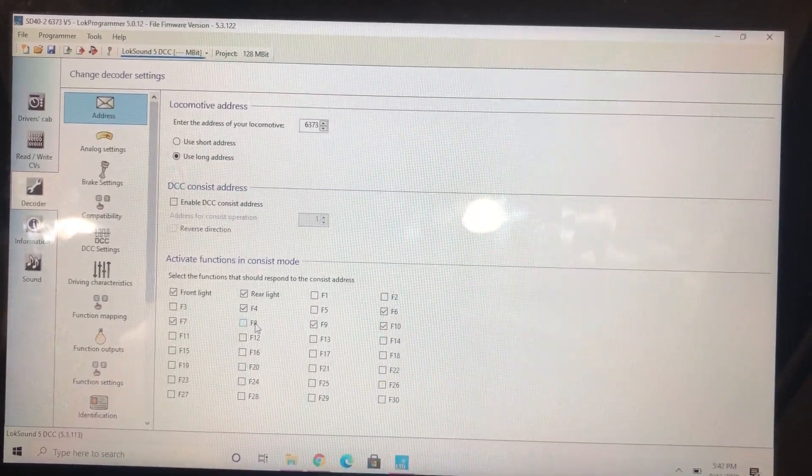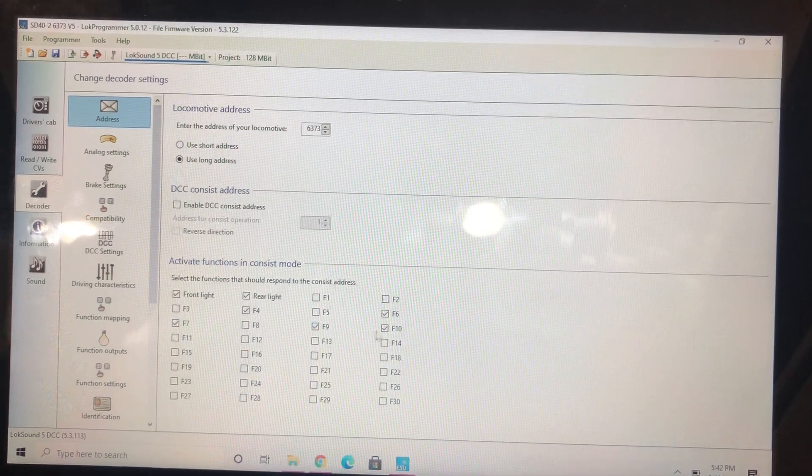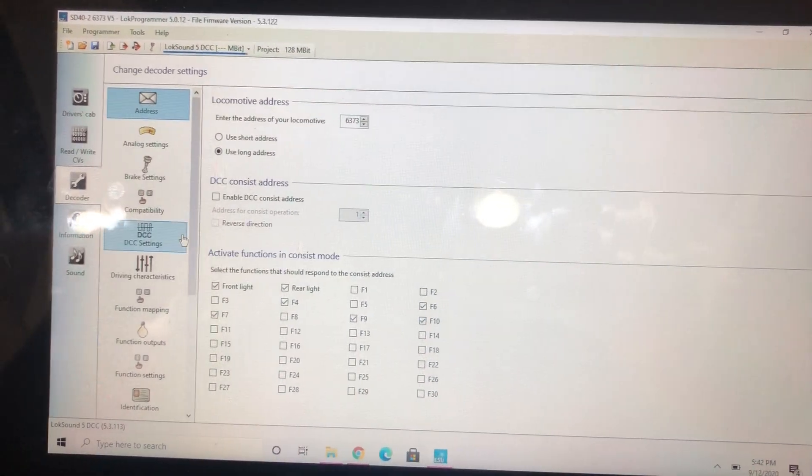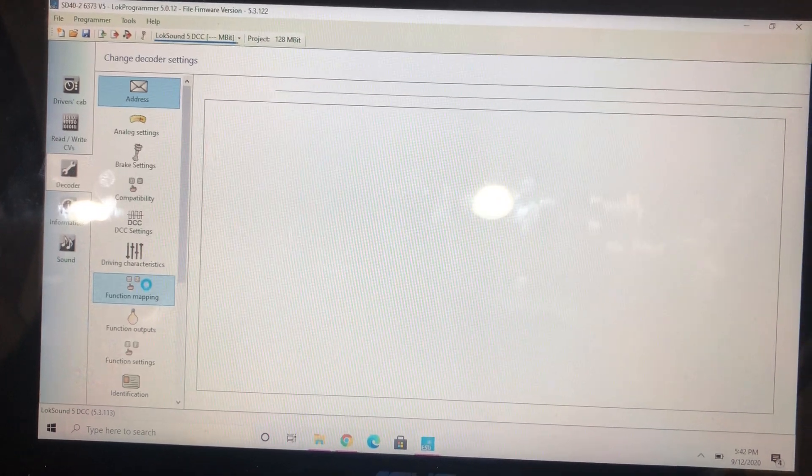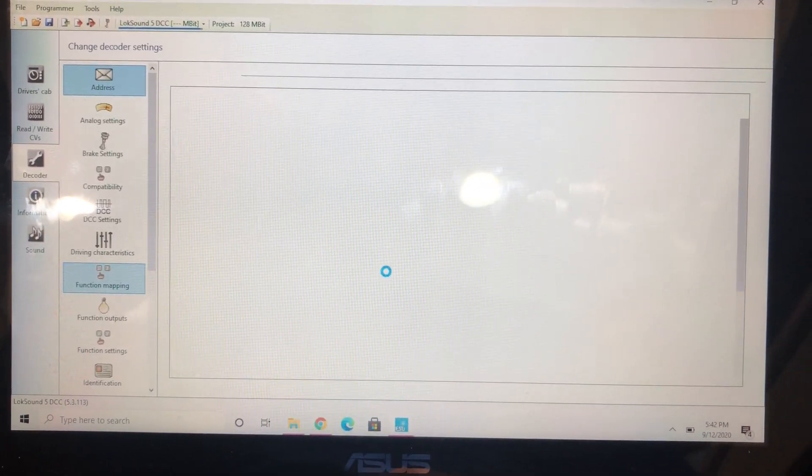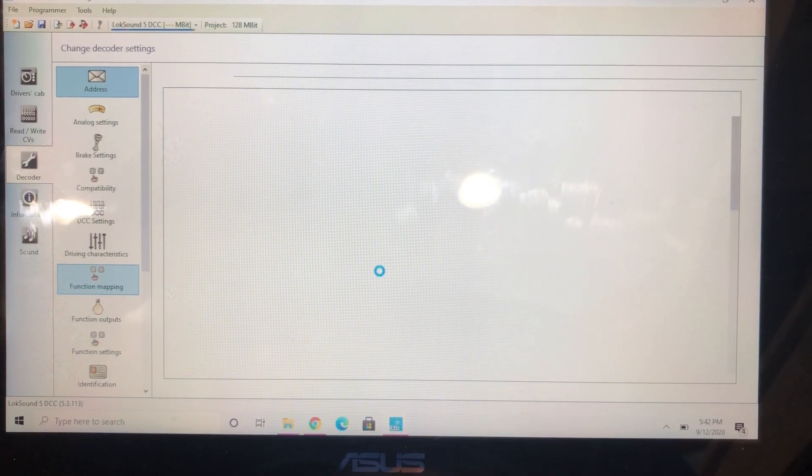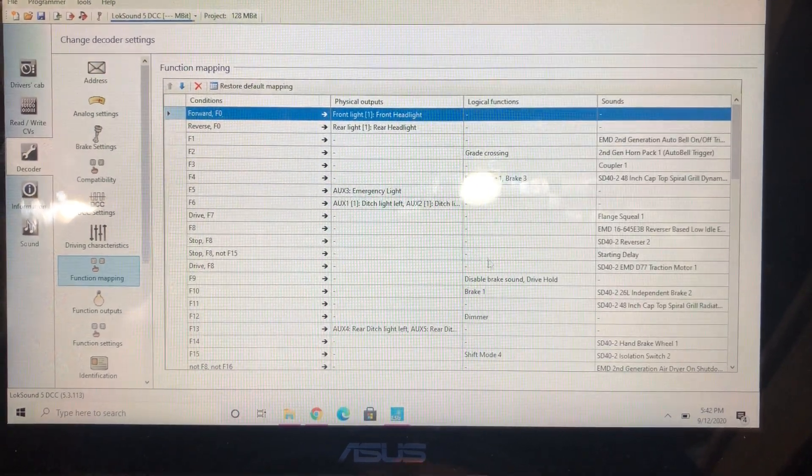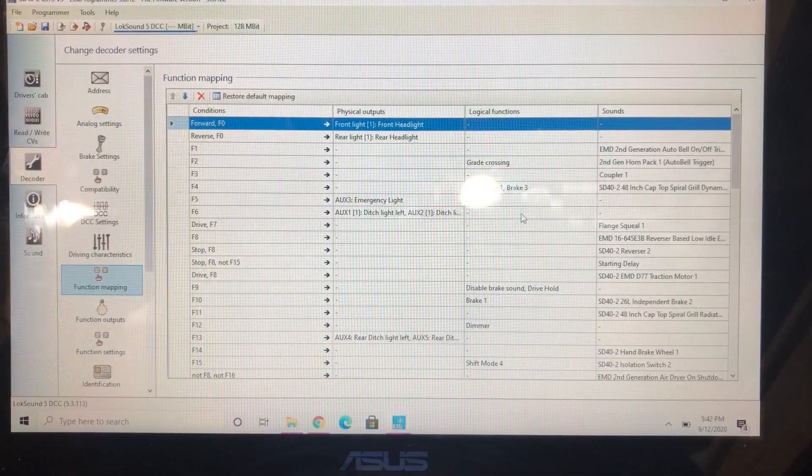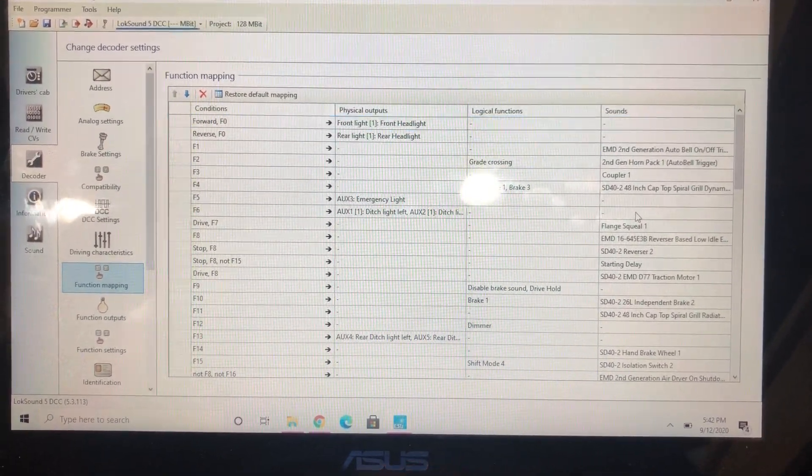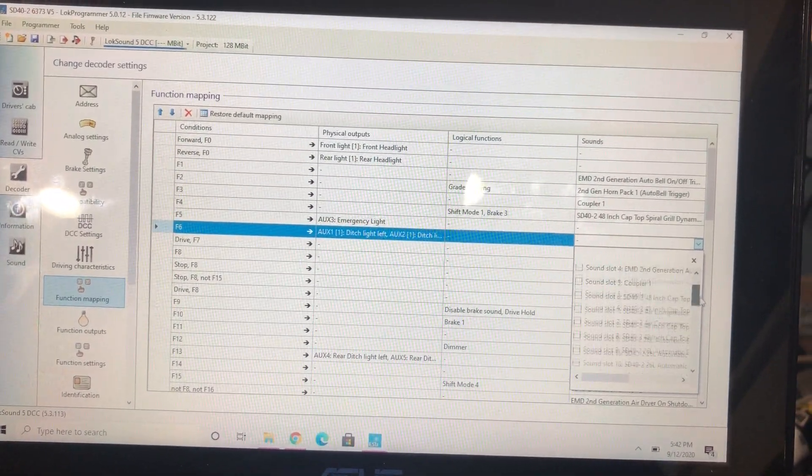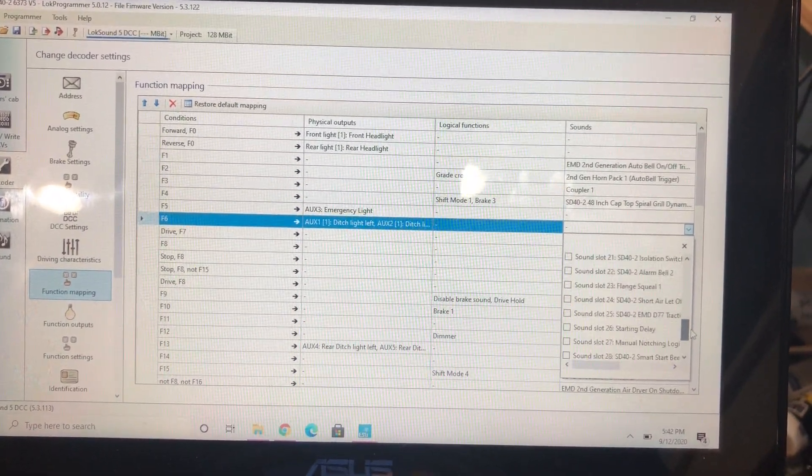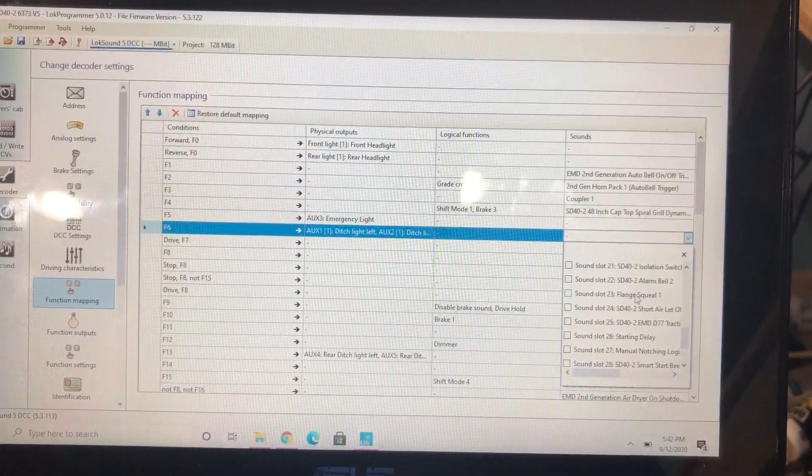So yes, your LokSound will come on and your Tsunami will turn off, so it's kind of annoying. And then I enable... if I keep these, then I come down here to function mapping, and this is where it gets fun. Go to F6 under sounds and you change it and scroll down. You're going to find flange squeal.